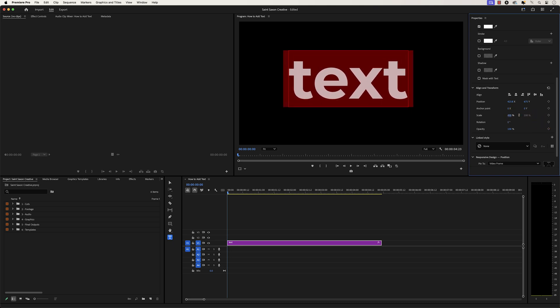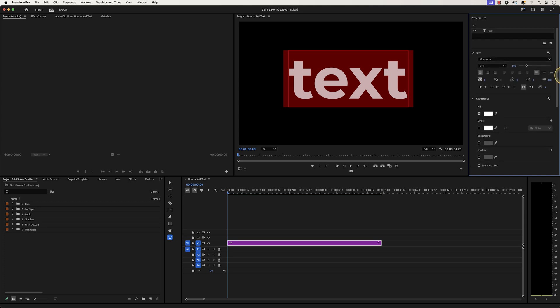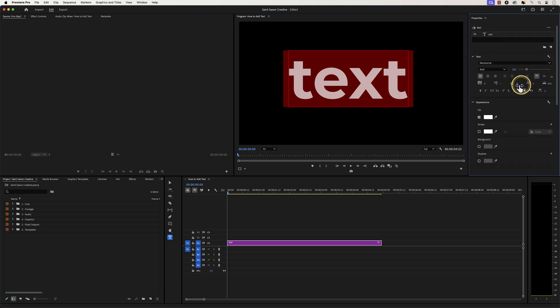If you want your text in all caps, go to the text section and click on the all caps icon.